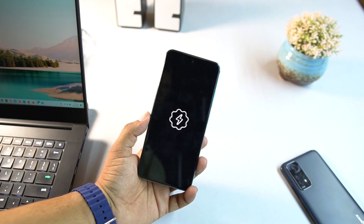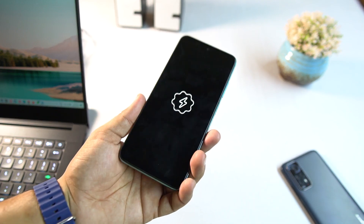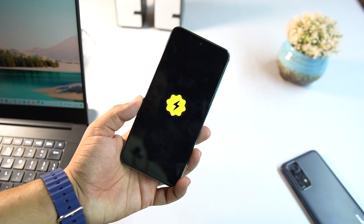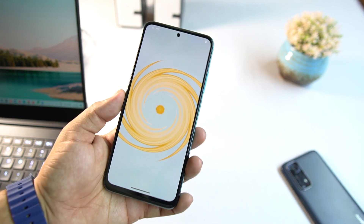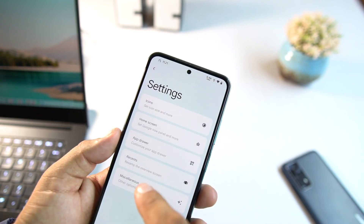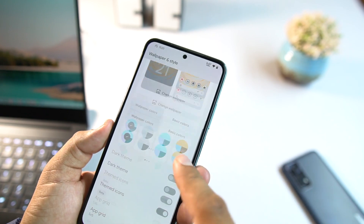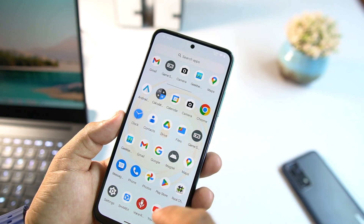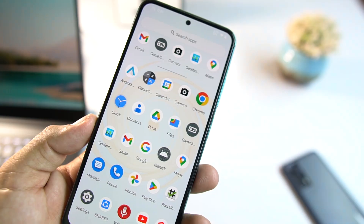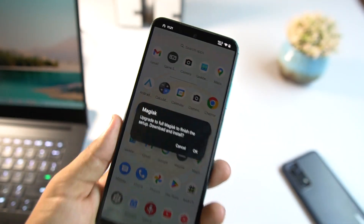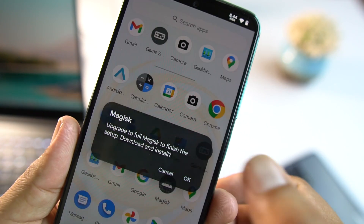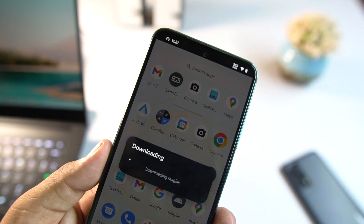By the way, I'm using Spark OS right now — if you want to watch a review of this ROM, the link is in the description. It's a really good custom ROM. After booting up, an application named Magisk Manager will be automatically installed in your app drawer. Click on it and open it. It will show 'Upgrade to full Magisk to finish the setup — Download and Install.' Click OK and it will automatically download the latest version of Magisk Manager.